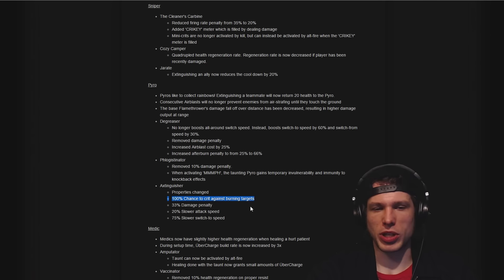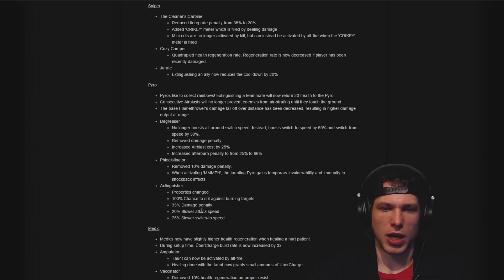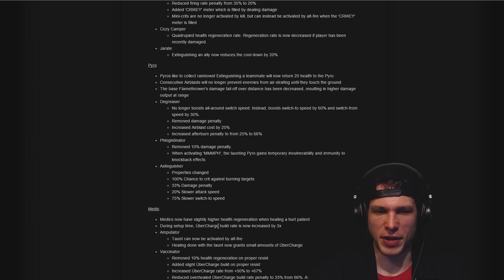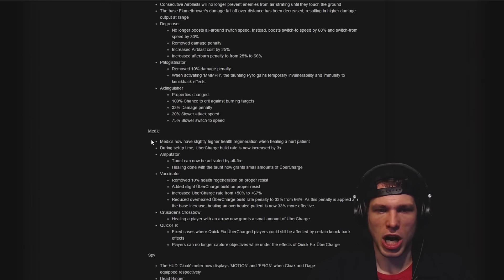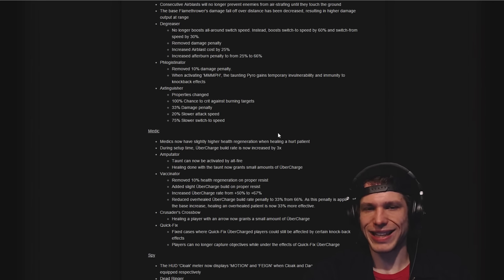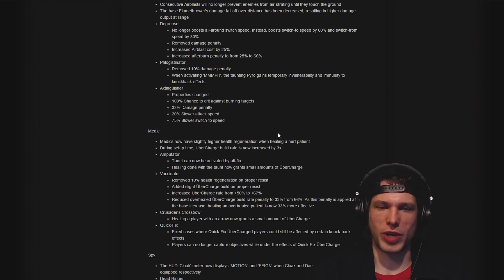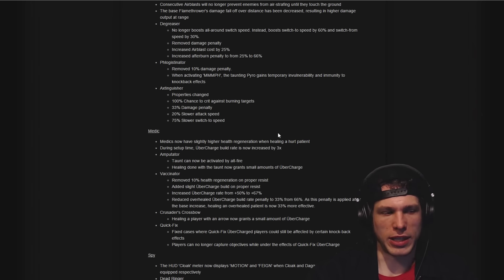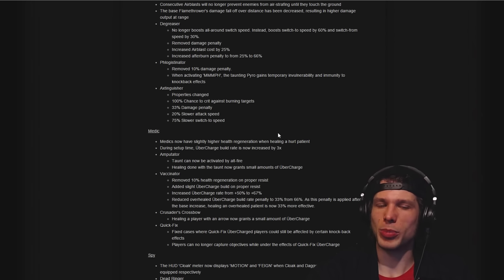Very positive stuff there I feel. Awesome changes for the Medic: slightly higher regeneration when healing a hurt patient. Keyword there is hurt, so if you're buffing people you will not get that bonus regen.